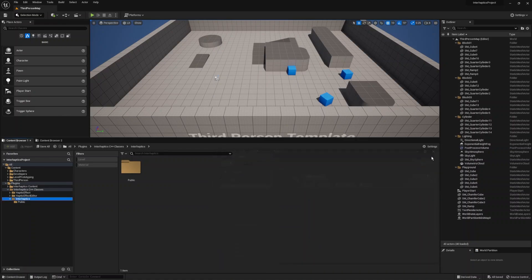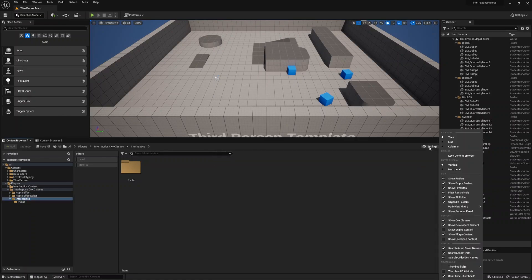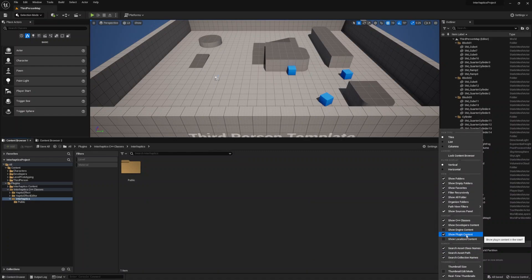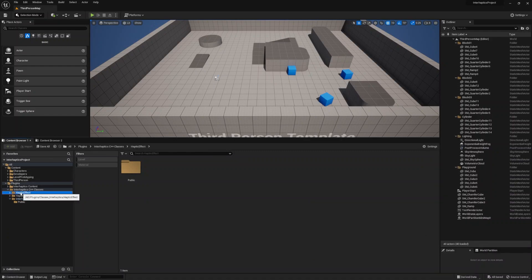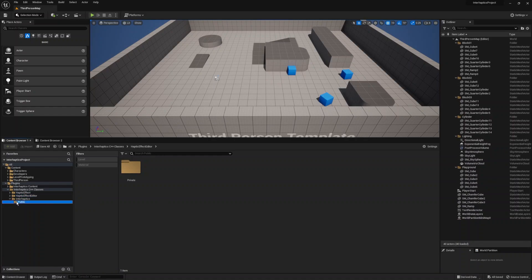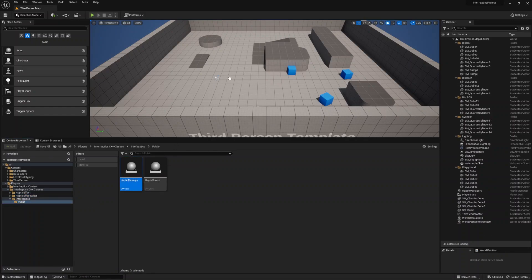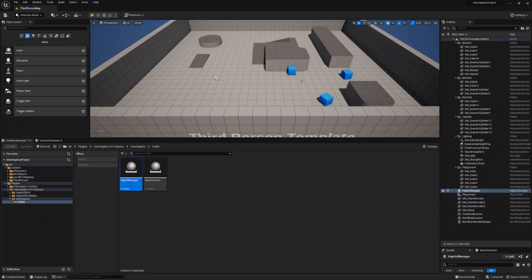In the content browser, go to settings and select show plugins content. Then navigate to the InterHaptics C++ class, InterHaptics public and get the haptic manager to drag it into your viewport. The haptic manager is necessary for the haptic effects to be played at runtime.